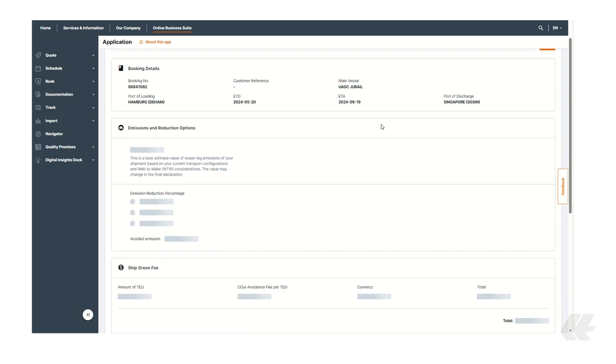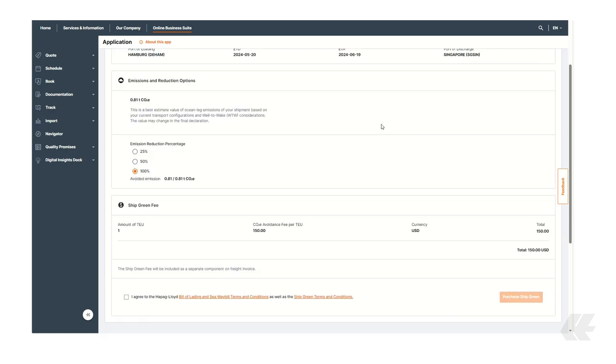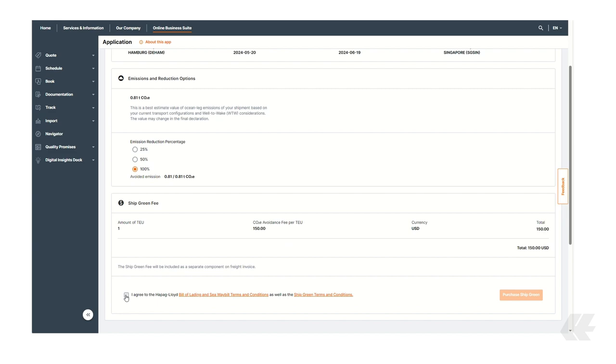In the section Emissions and Reduction Options, you will find information on the amount of CO2E consumed with your shipment. As you scroll down, you can select your preferred emission reduction percentage, whether it's 25, 50, or 100 percent. The following box provides a summary of the ShipGreen fee and CO2E avoidance based on your selected reduction percentage.